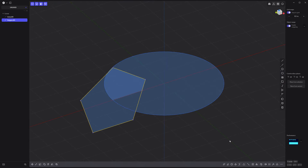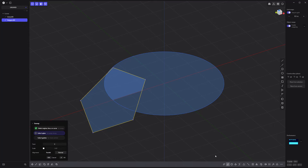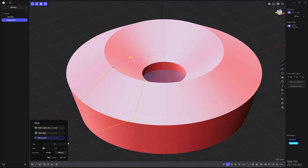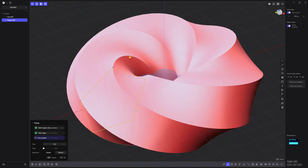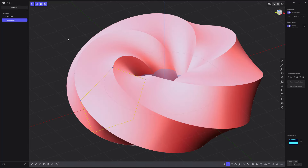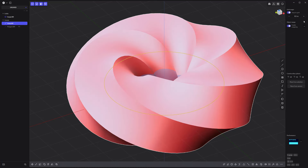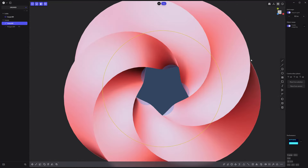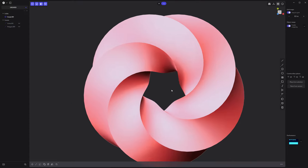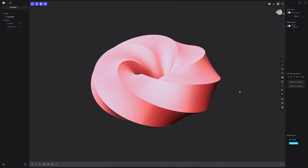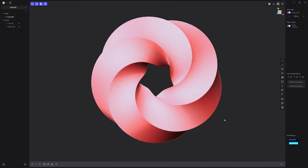With the pentagon shape selected, activate the sweep tool, select the circle curve, give the twist attribute a value of 360, right-click to commit, and you're all set. Experiment with different profile curves to achieve a variety of results.